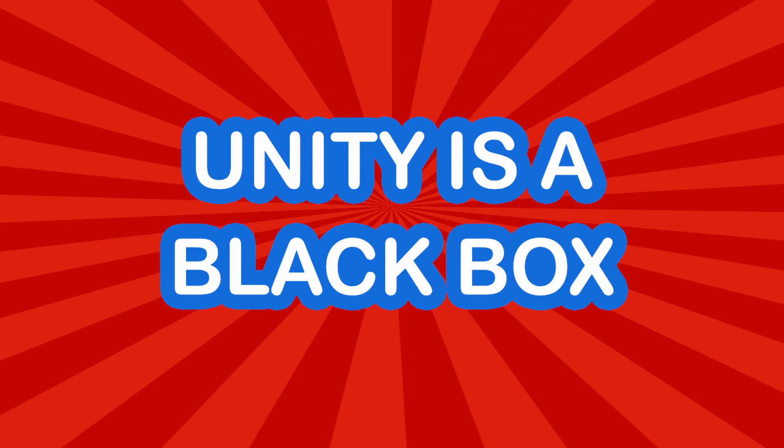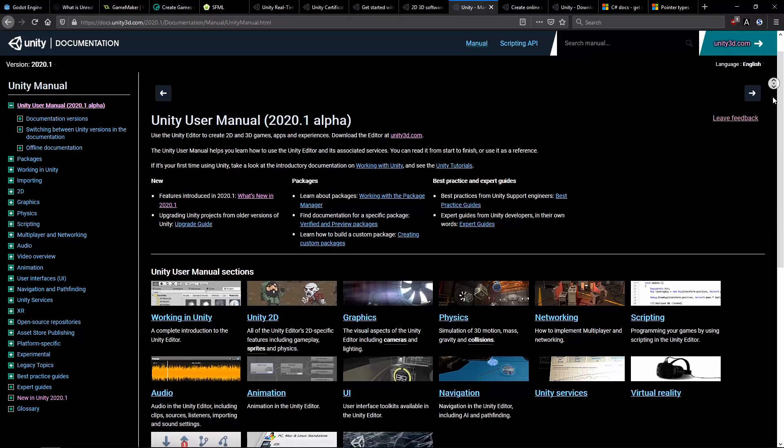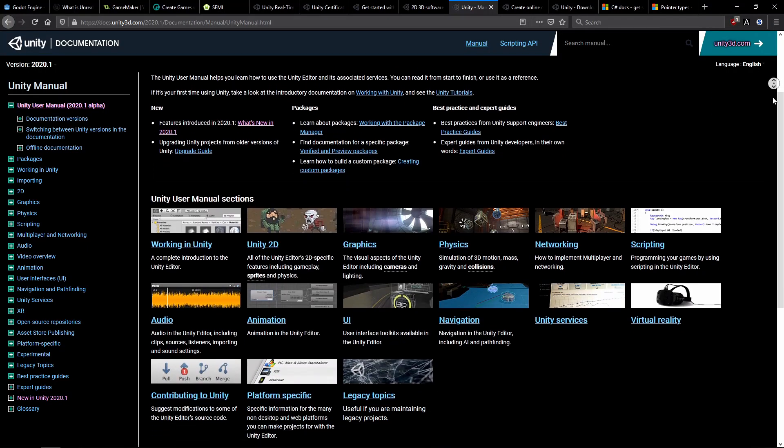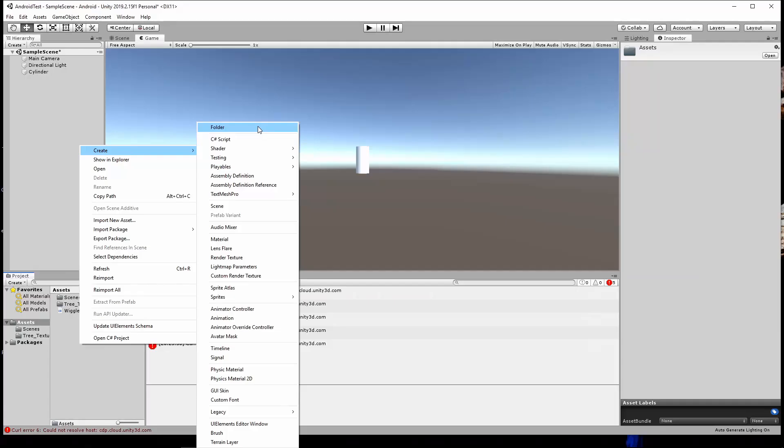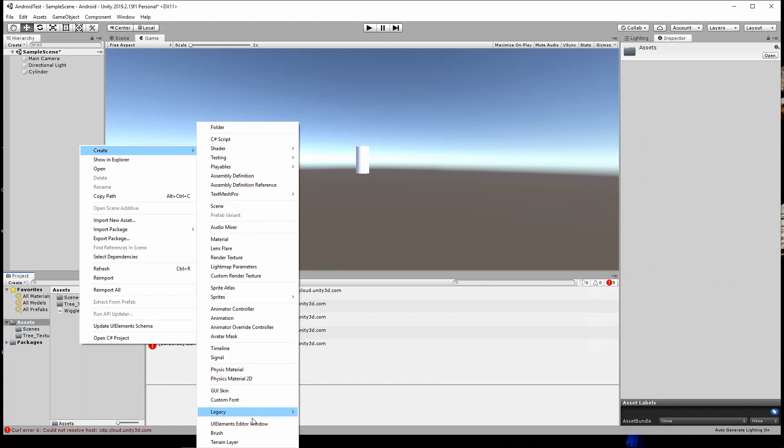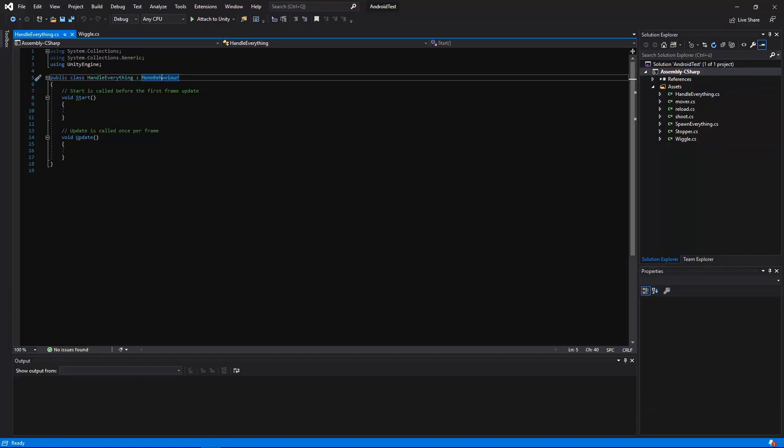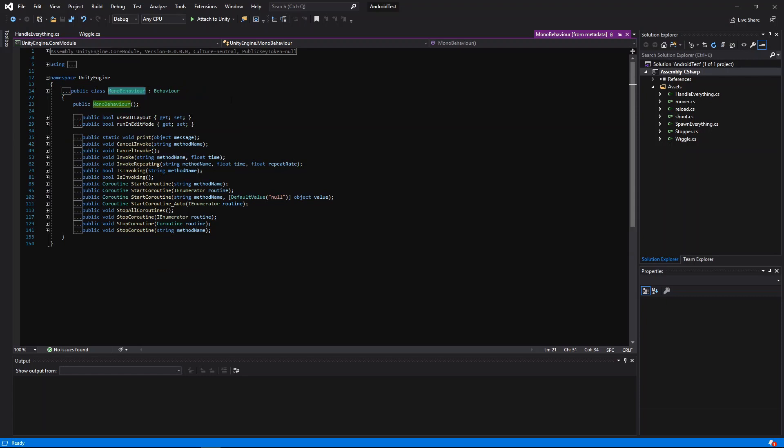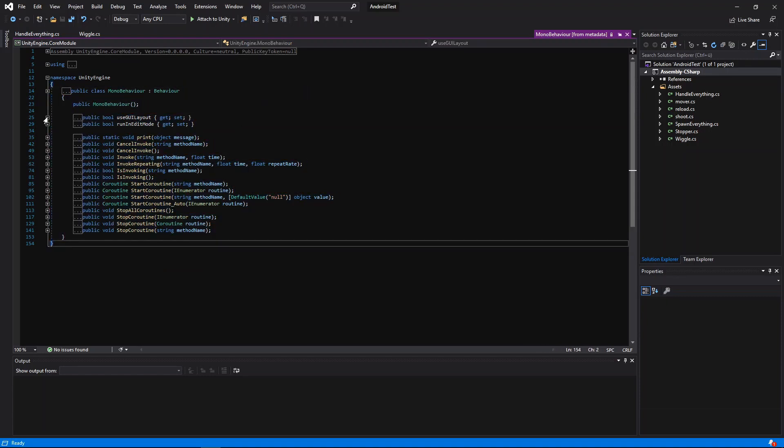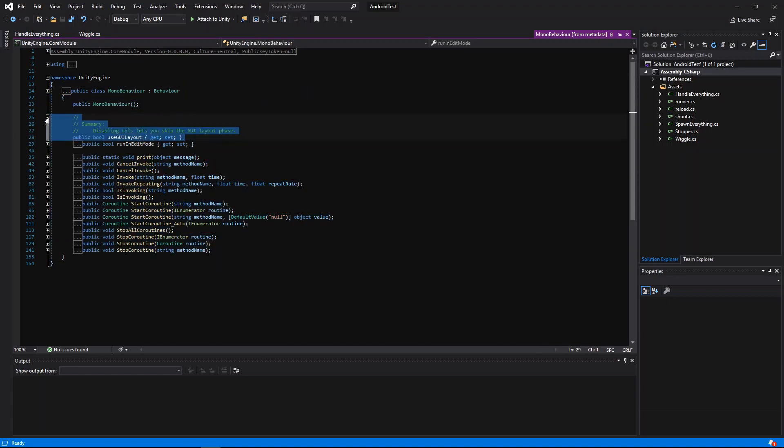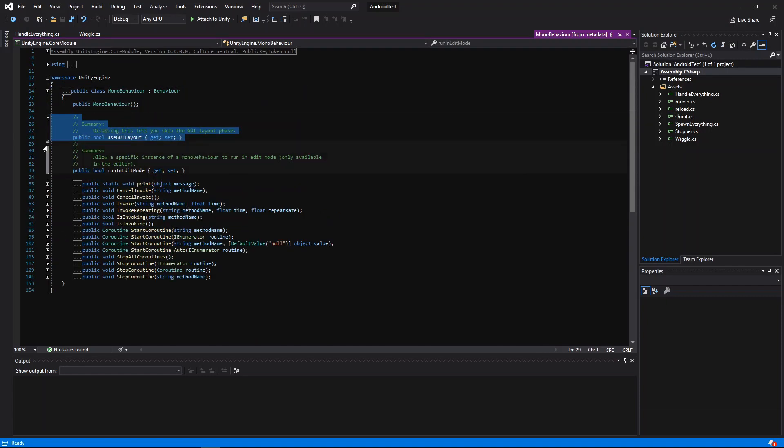At first, Unity is a black box. Beginners get that feeling of a big, magical program filled with scripts and resources to create games. You can't see or even understand the source code since it's built in closed development.